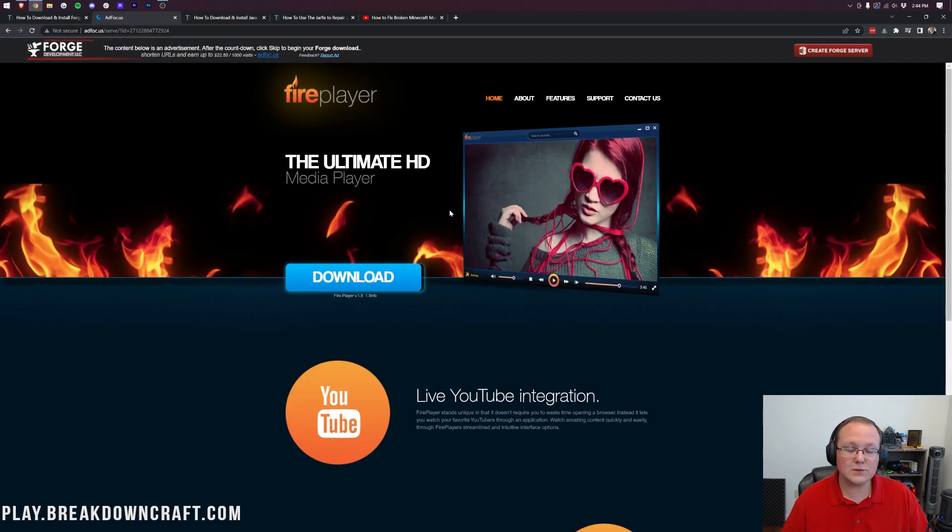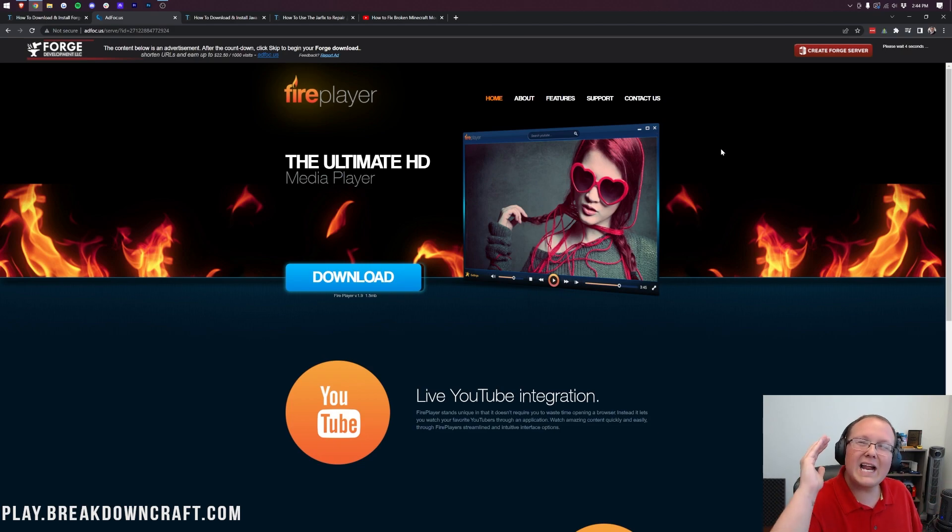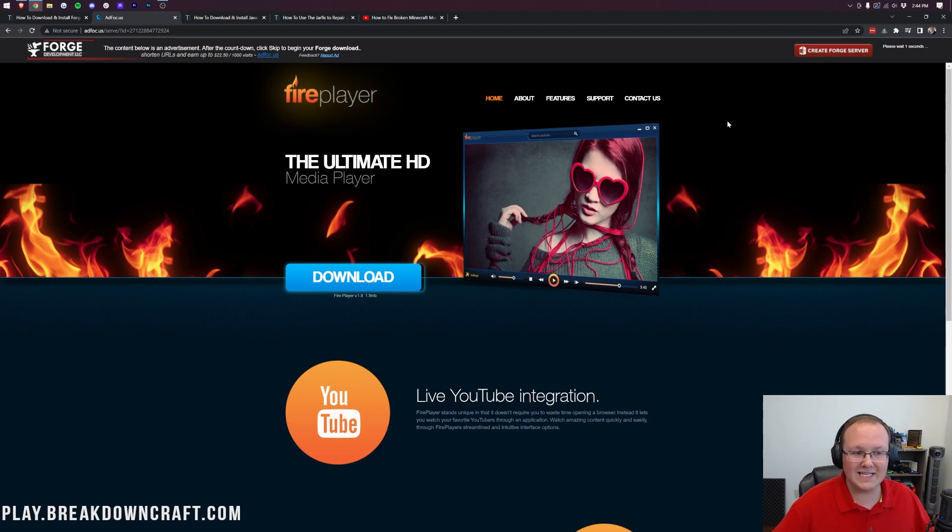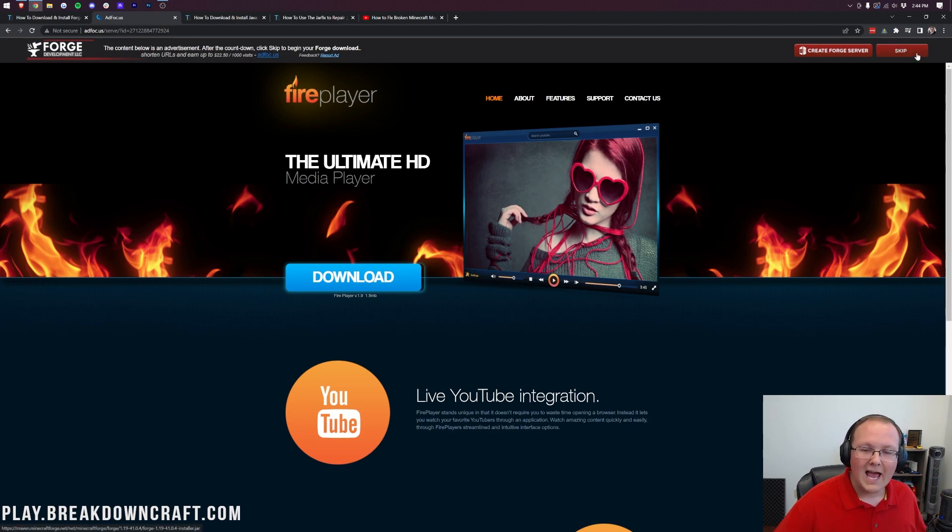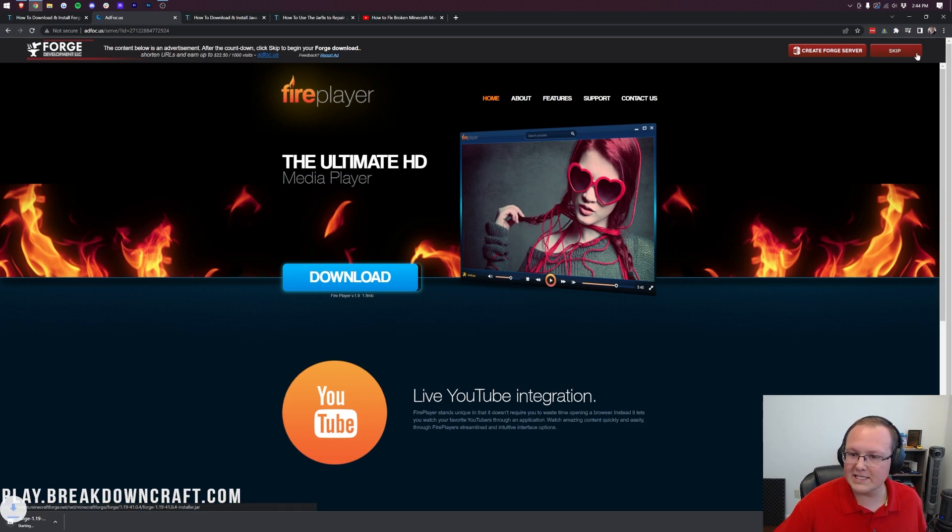It'll take us off to Ad Focus, where stop! Don't click anything on this page whatsoever. Not a single button on this page should be clicked. Just sit on this page for about 10 seconds, and then after about 10 seconds, in the top right, a red Skip button will appear. Click that red Skip button.